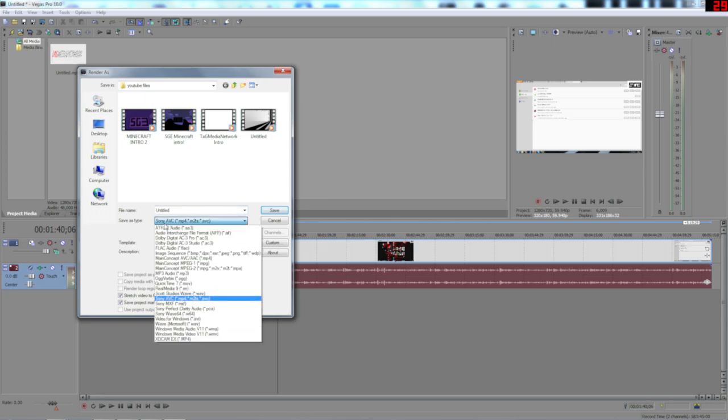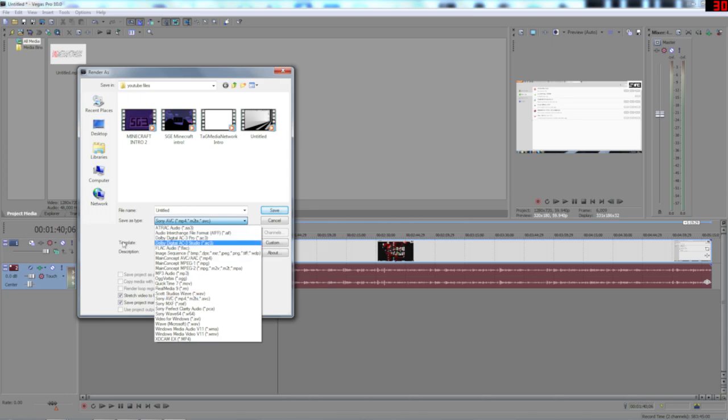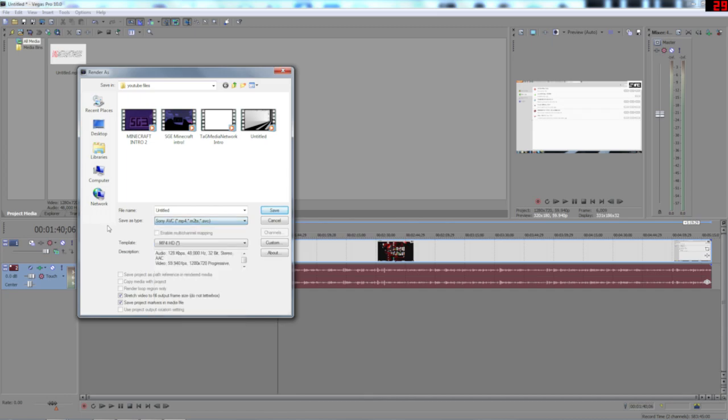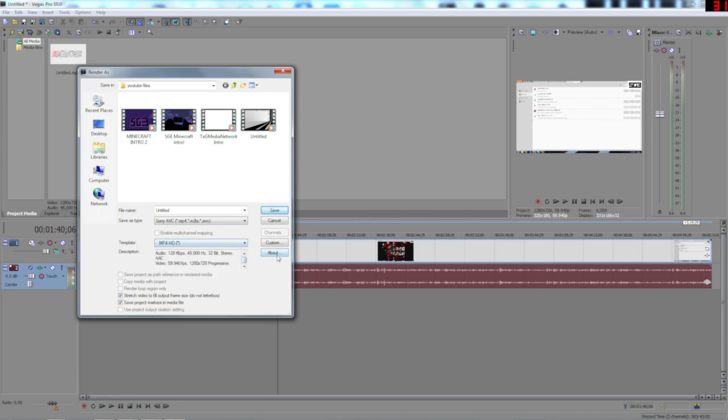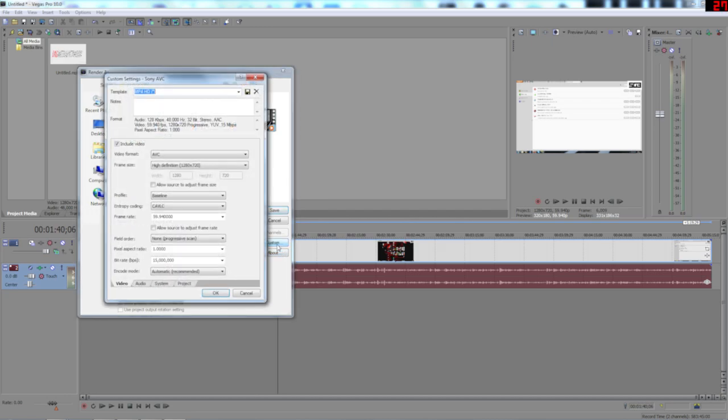There's other ones, I mean there's a lot of other ones. I don't use main concept. I don't know why. I did try once and it crashed my Vegas. So I don't bother. I use Sony AVC. Now I have a template that I've made as MP4HD. I've got other ones but I don't use them. Because this is my custom one. So if I go to custom now I'll show you all the settings.